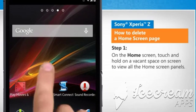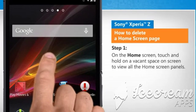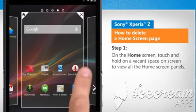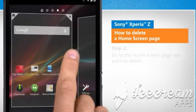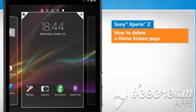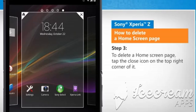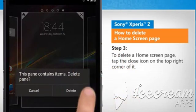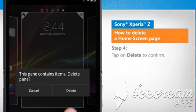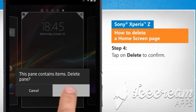On the home screen, touch and hold on a vacant space on the screen to view all the home screen panels. Go to the home screen page you want to delete. To delete a home screen page, tap the close icon on the top right corner of it. Tap on Delete to confirm.